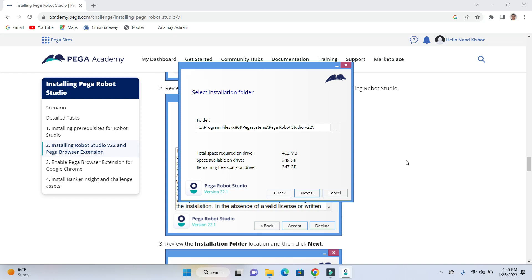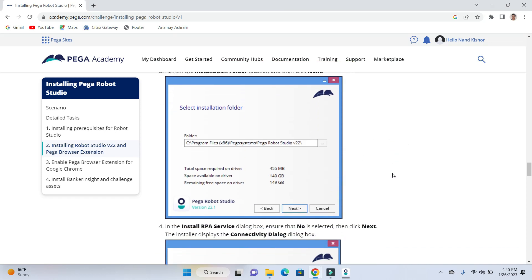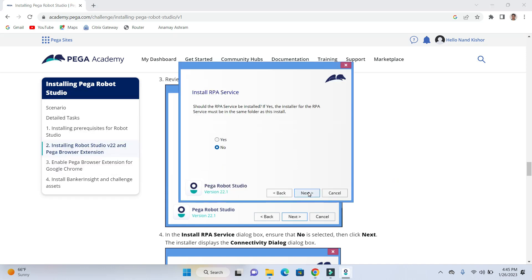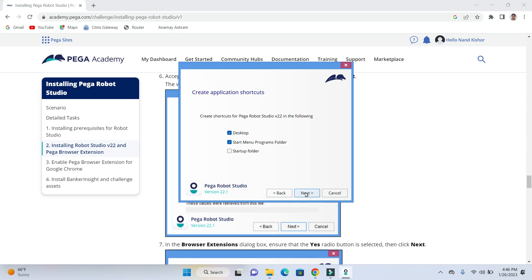These are the base requirements. You can read it out and click on next. Now this one, installing the RPA service means there is a service which is required to be installed on your machine before you start communicating with Pega PRPC or Pega robot manager instance. So Pega robot manager runs on Pega PRPC, then you need that Pega RPA service to be installed on your machine. So I am going to click on yes and I am going to have the shortcut on my desktop.